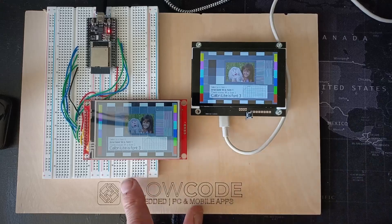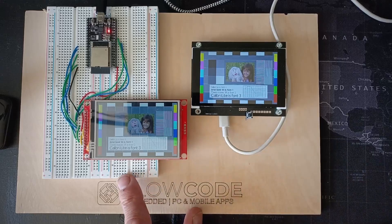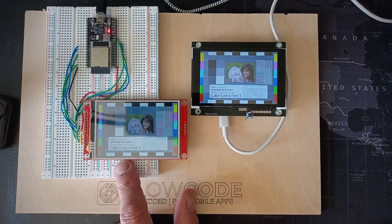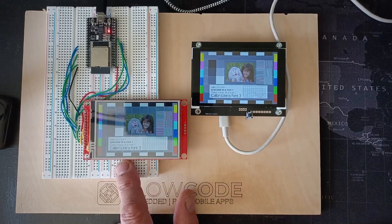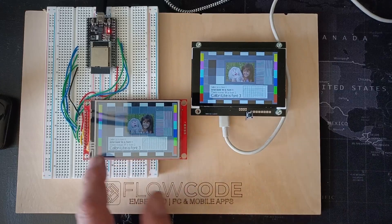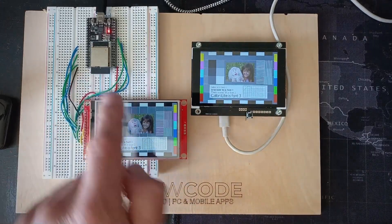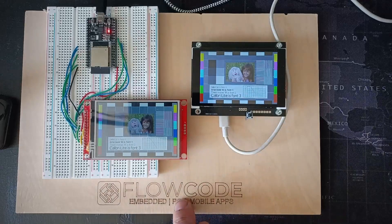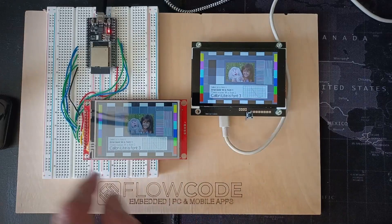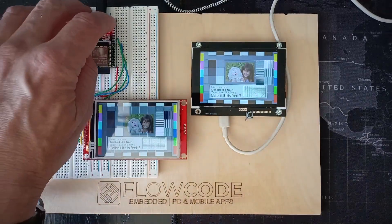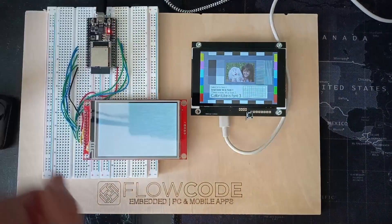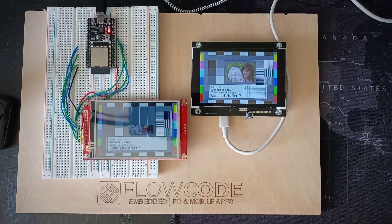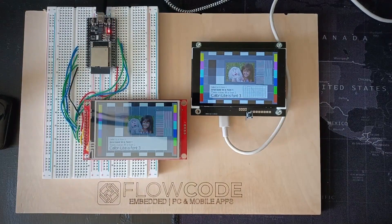So the two displays I've got are, this is a resistive touchscreen. It's connected via an SPI bus to an ESP32. And if I press reset, you can see how it redraws, it takes around five seconds to redraw.